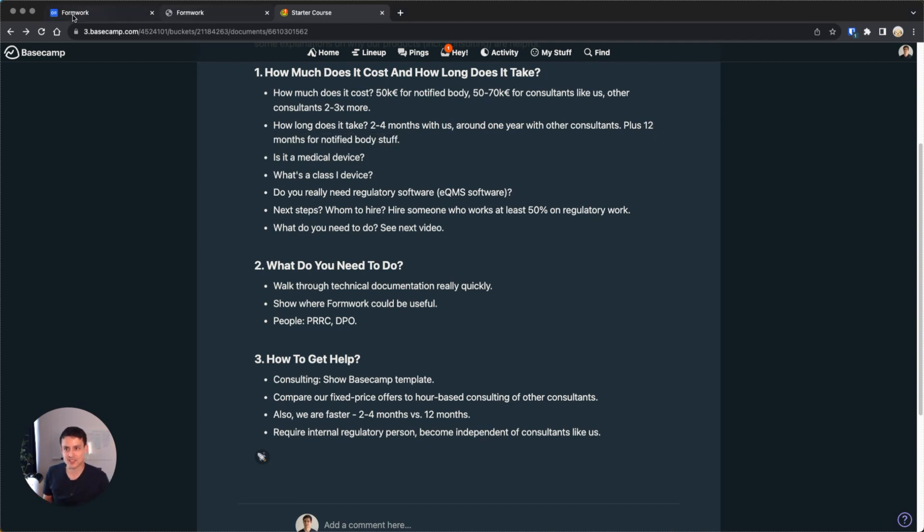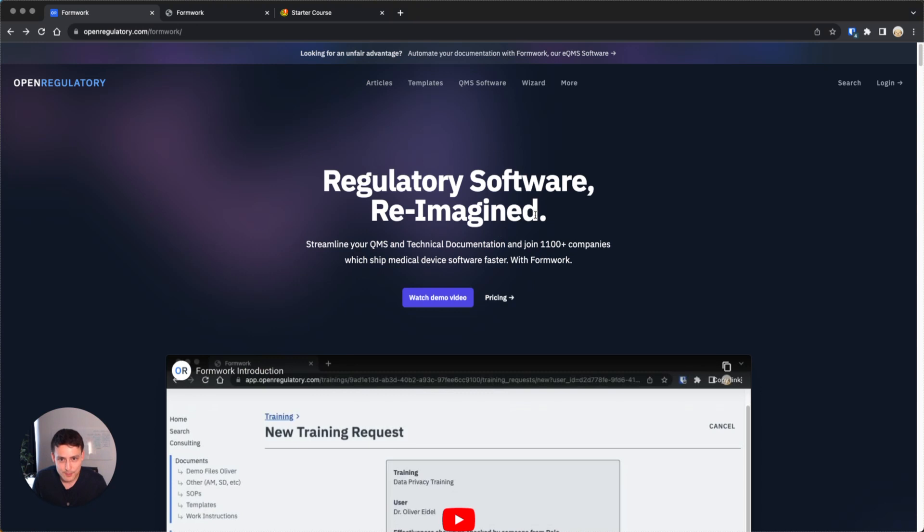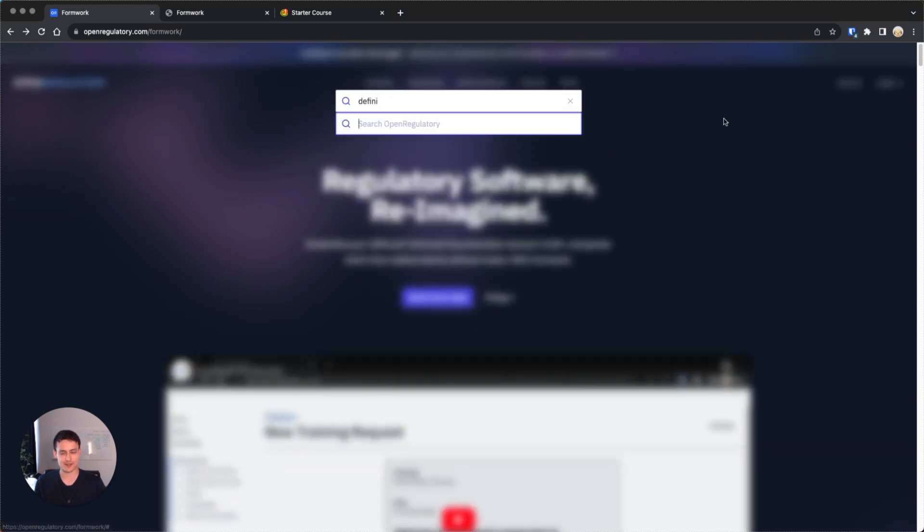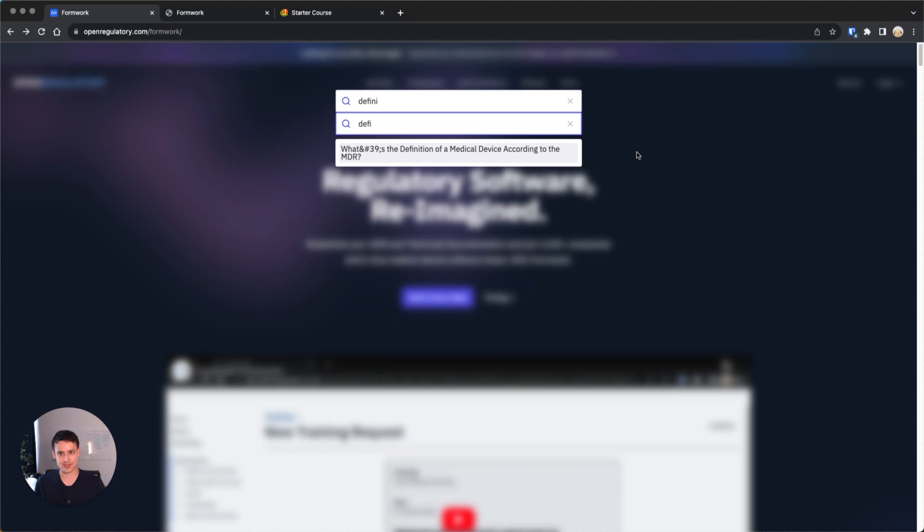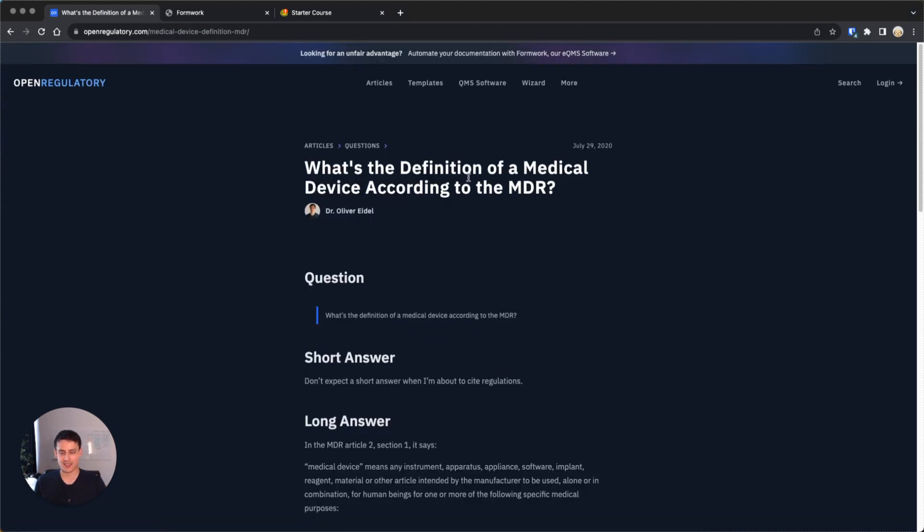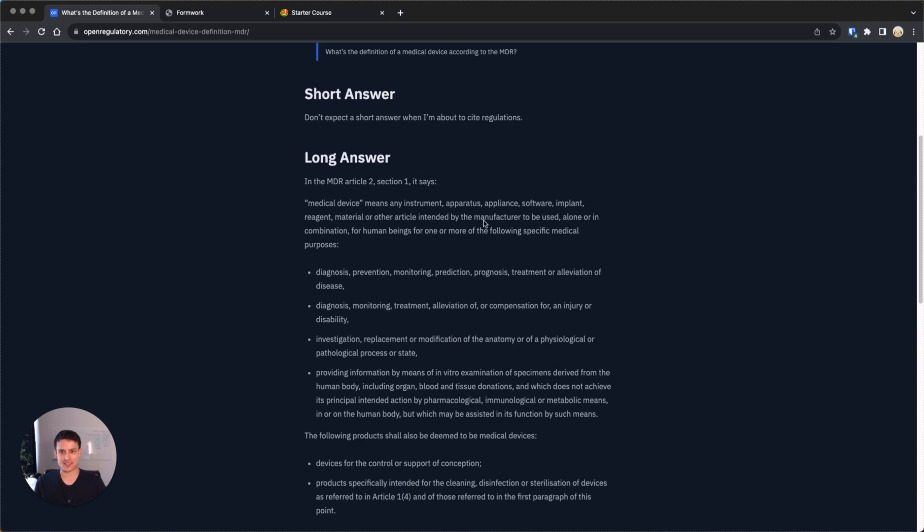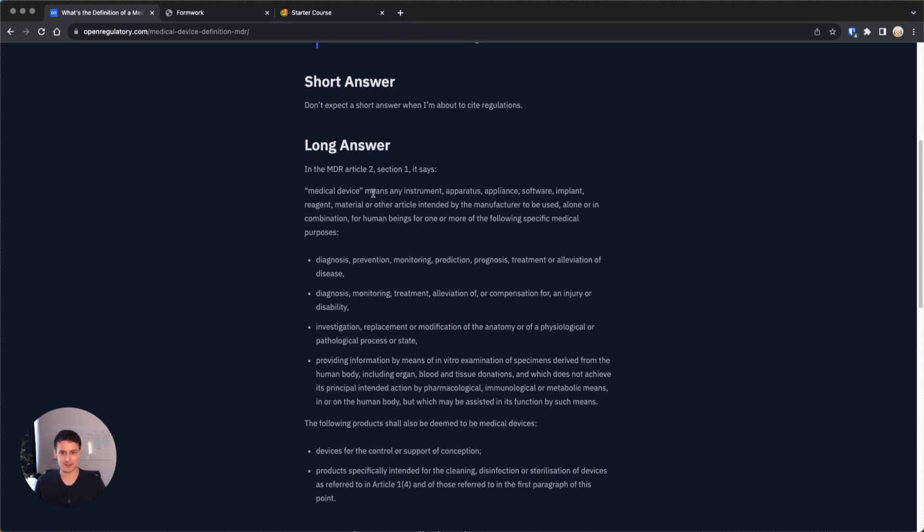Let's actually backtrack a bit. Now that I gave you a lot of information, let me talk more about abstract things. The first question you have to ask yourself is: is it a medical device at all? If you go to our website, you can actually use the search feature, and I'm going to use it here to search for something called definition.